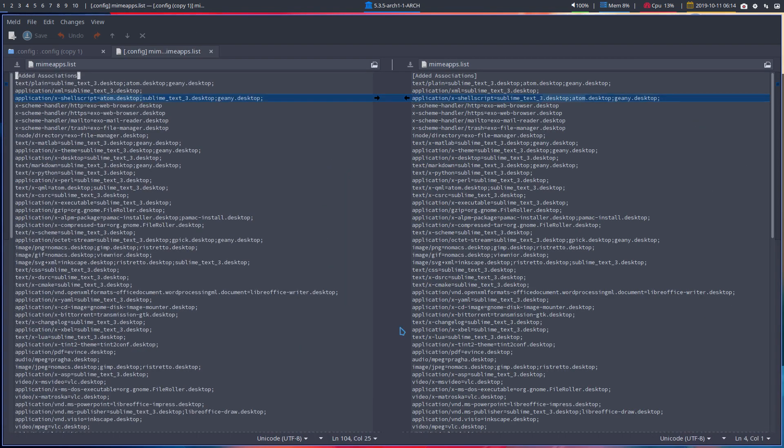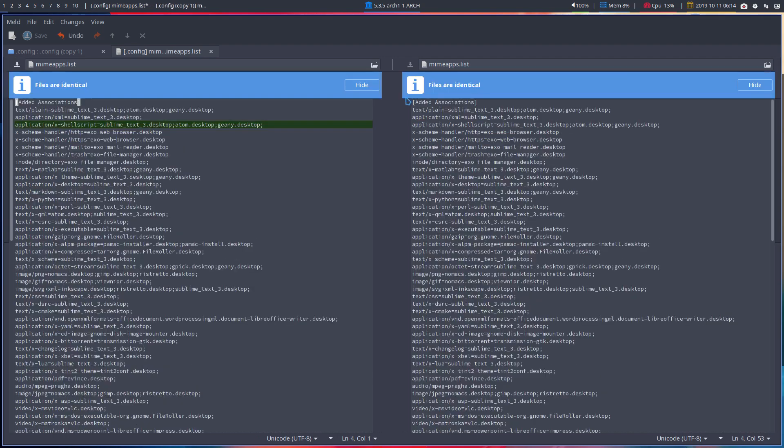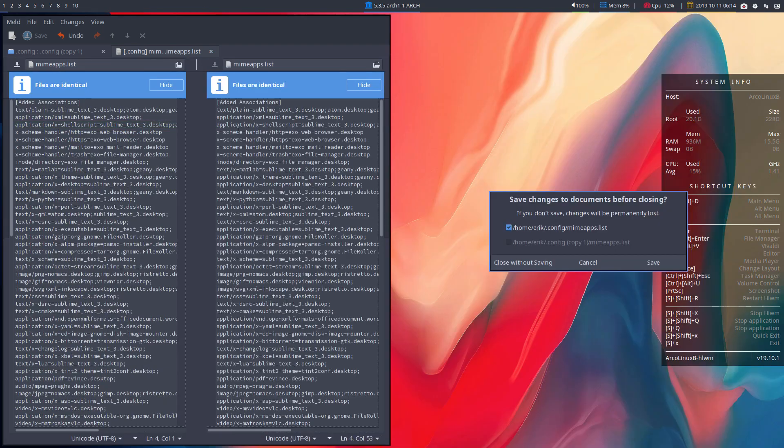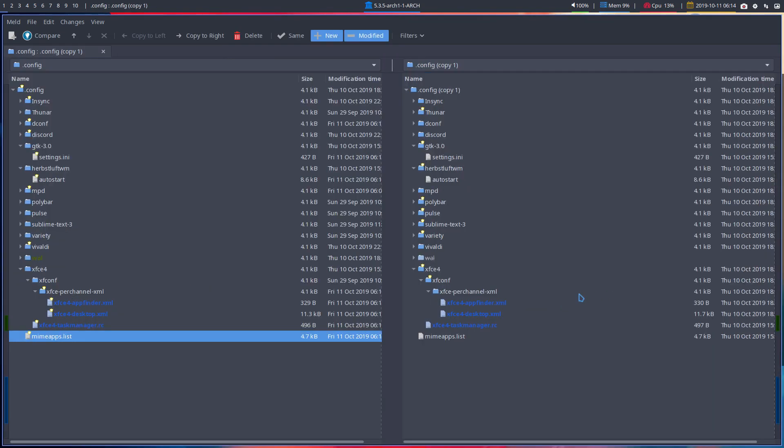Mimes apps list maybe. So I've decided if there is a shell script, I would open it with Atom desktop here. I've set first sublime text, then Atom. So if that's your priority, then okay. Then it's that. Saved. So that's that, guys.